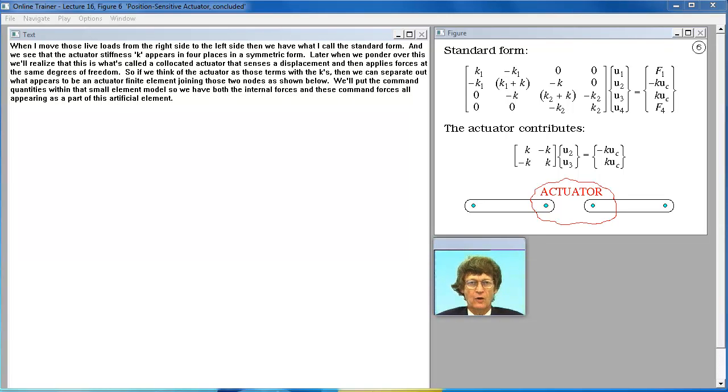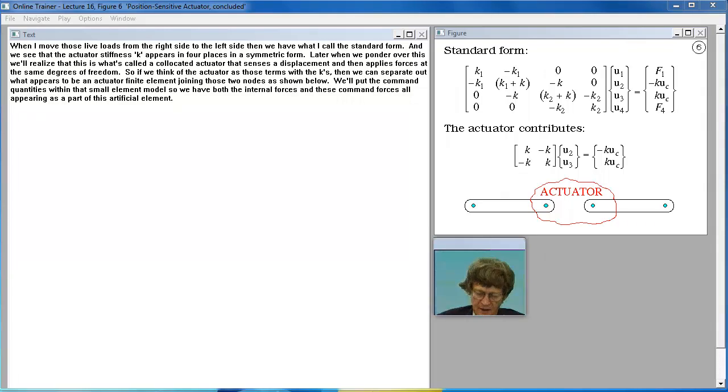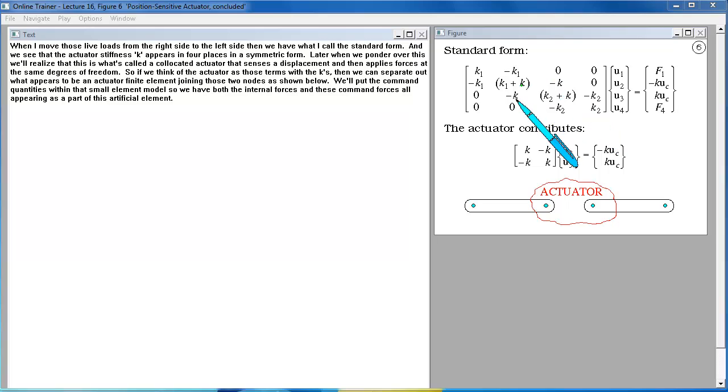When I move those live loads from the right side to the left side then we have what I call the standard form. And we see that the actuator stiffness K appears in four places in a symmetric form.